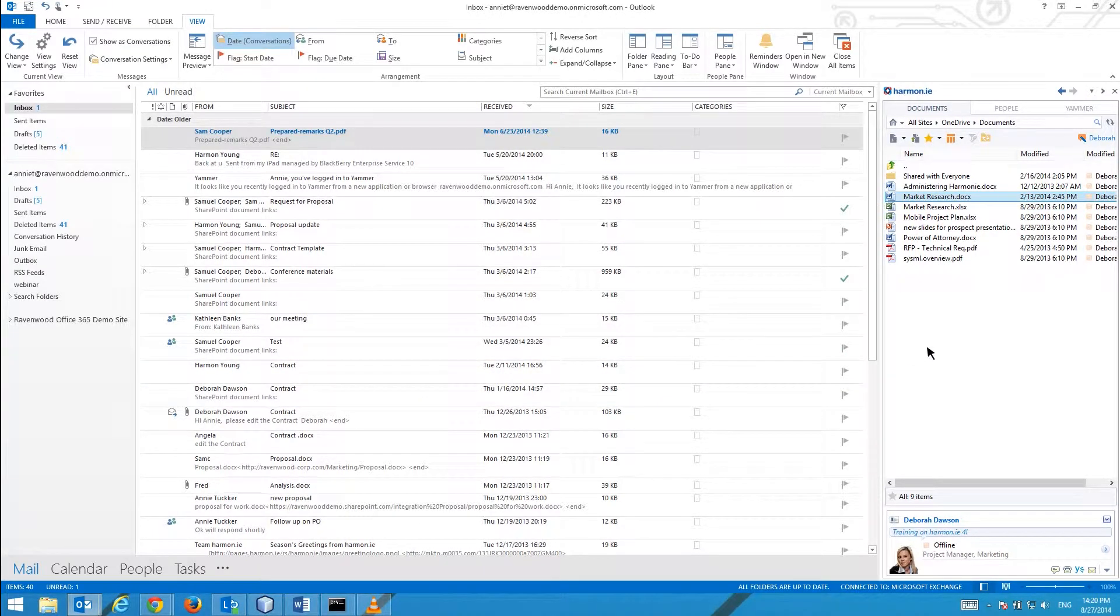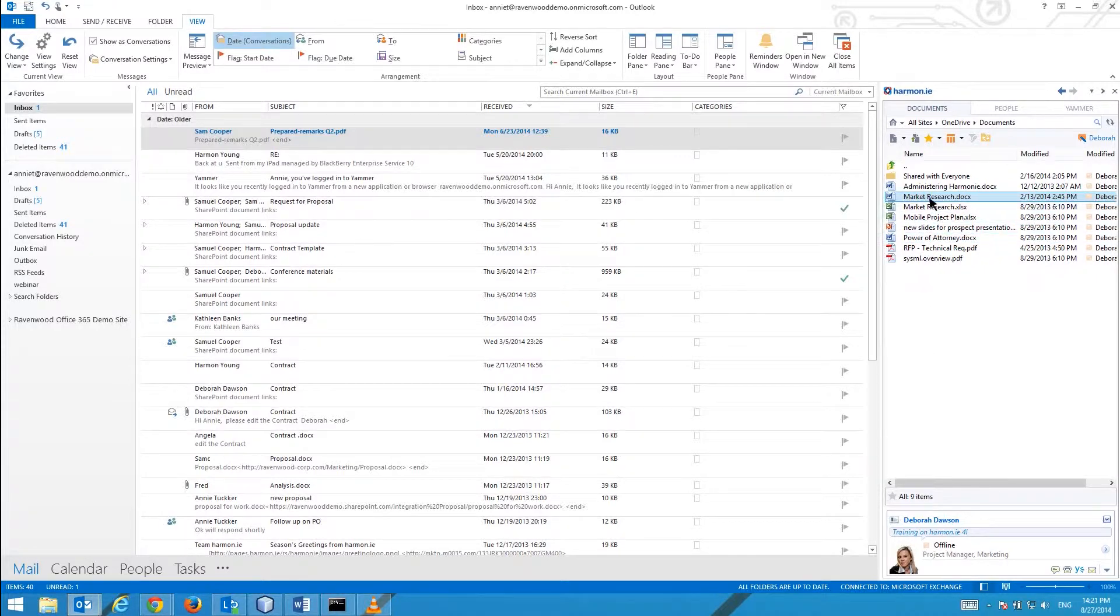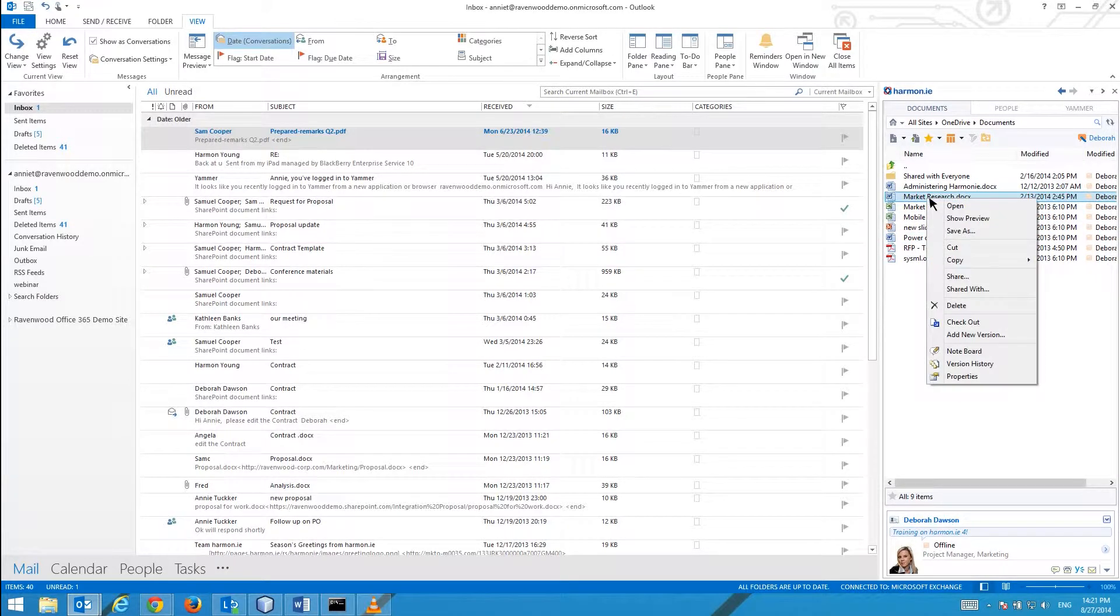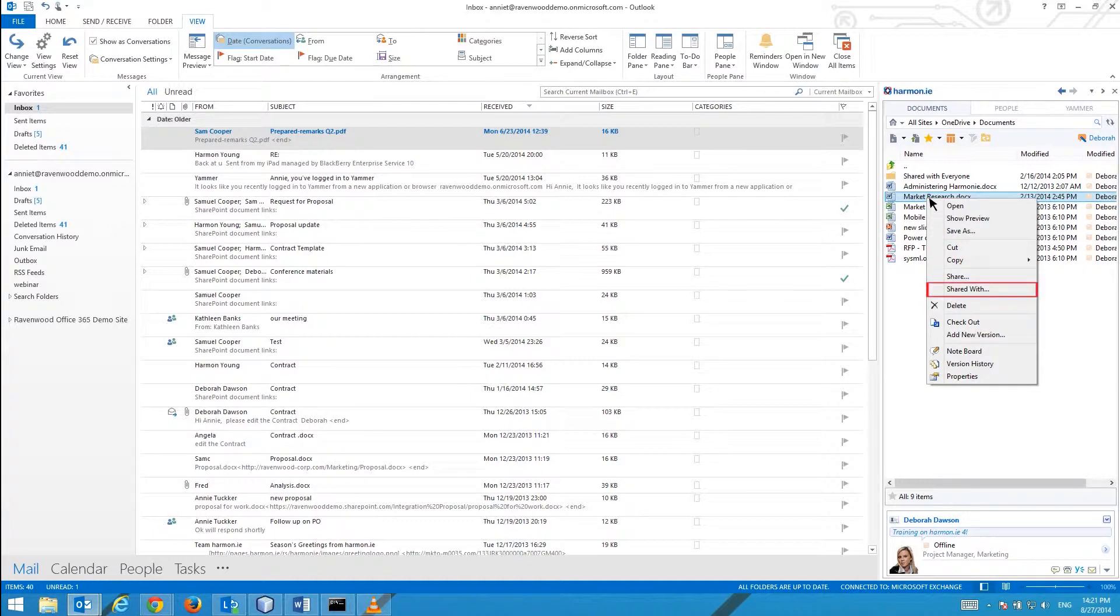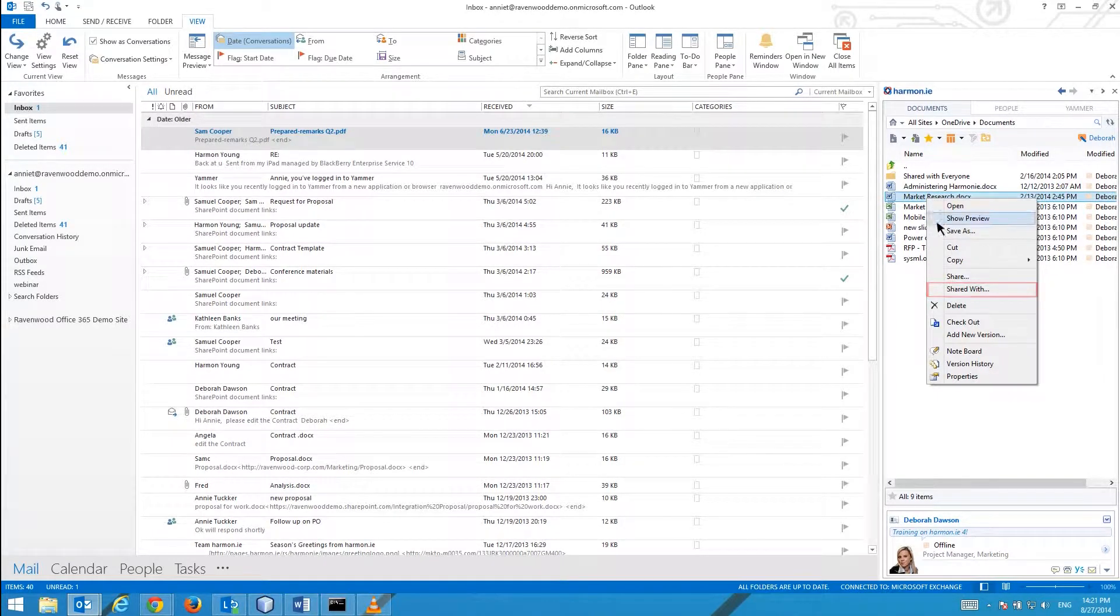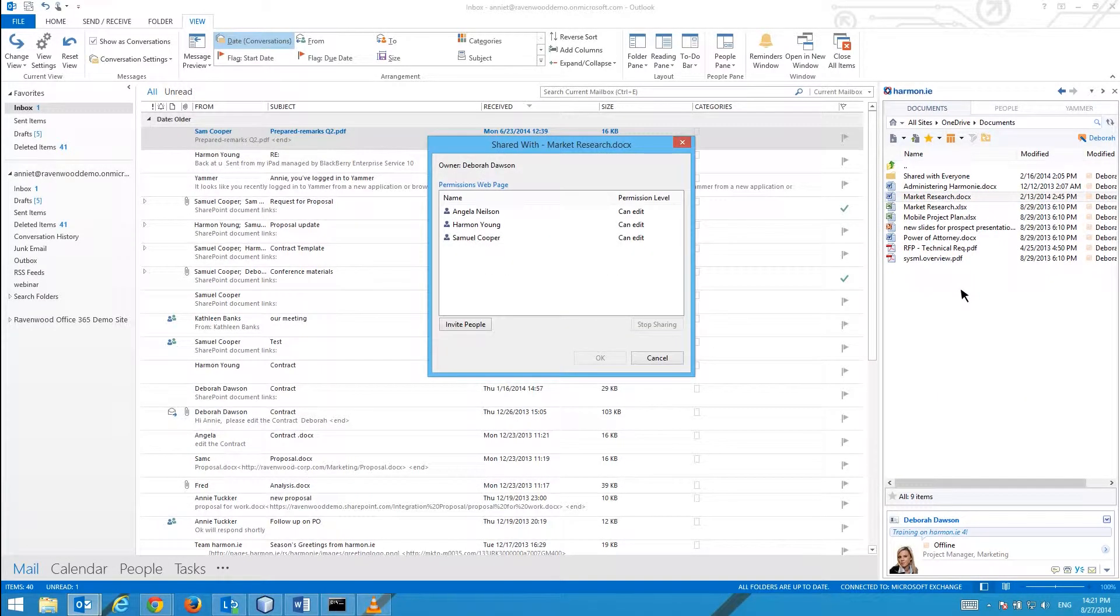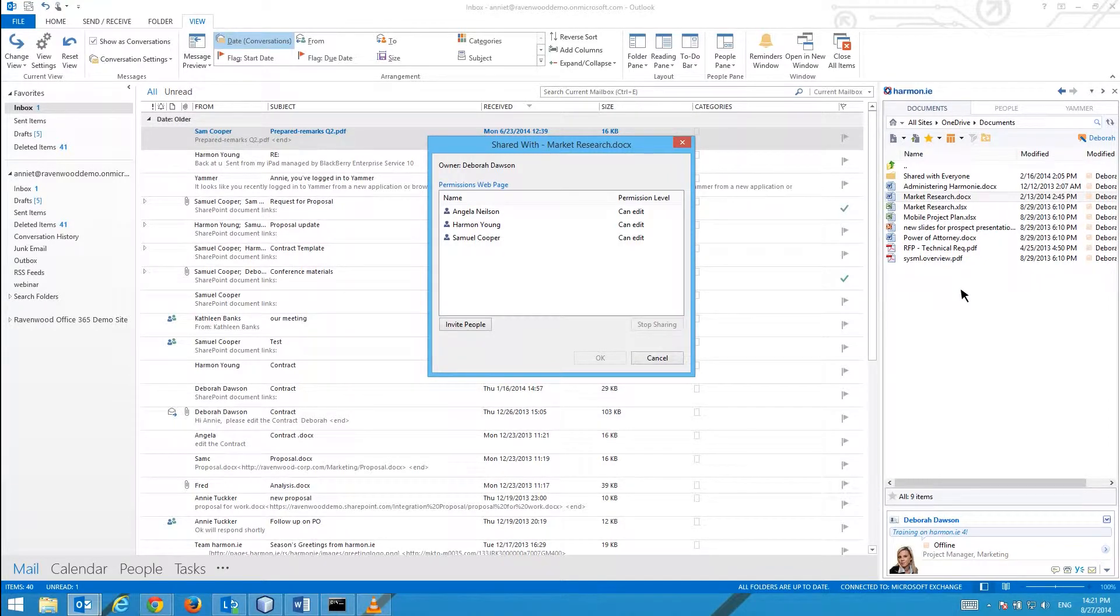To see who can access the document proceed as follows. Right-click on the document and select Shared with. All the people who can access the document are listed. Their access level to the document is also displayed.